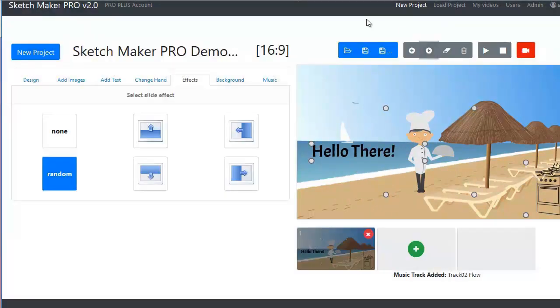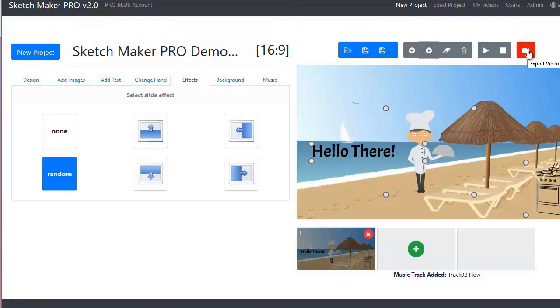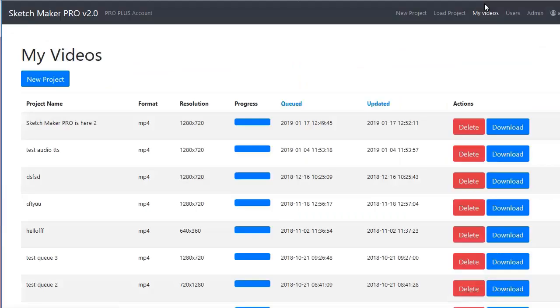Stop the preview anytime. Once done, click the red icon and export your video. It will be added to your videos list.